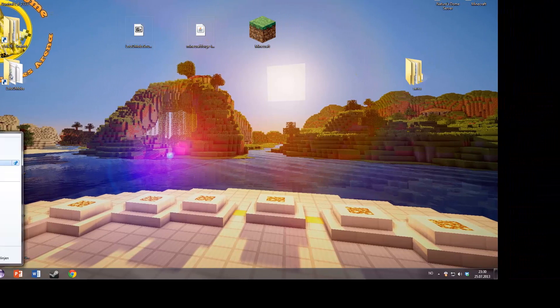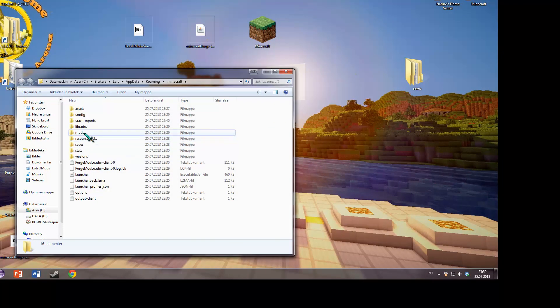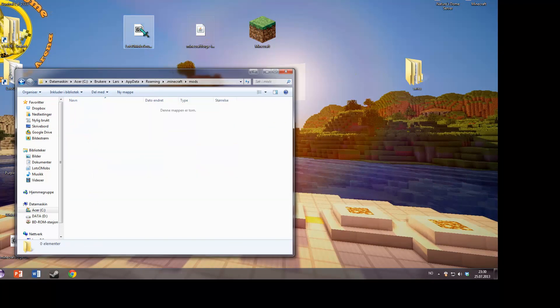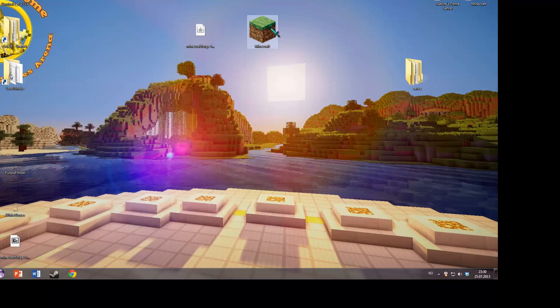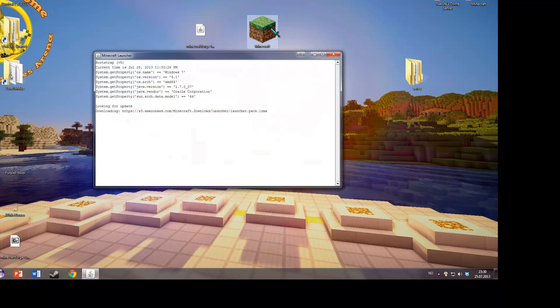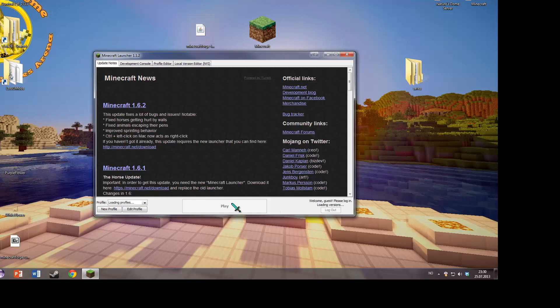With 1.6, you just go to your .minecraft folder, into the mods folder, and drop the file you downloaded in it. Then when we restart Minecraft, everything should be done.